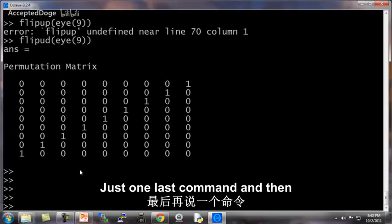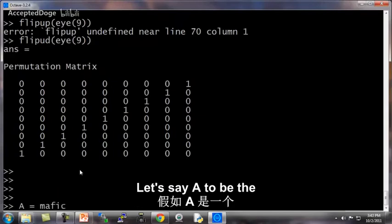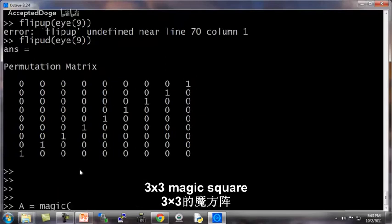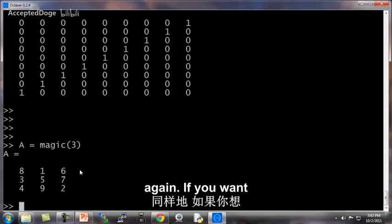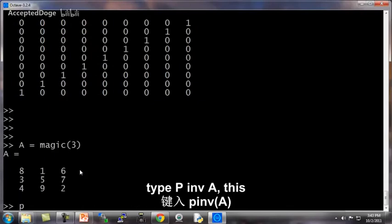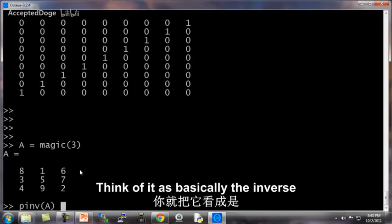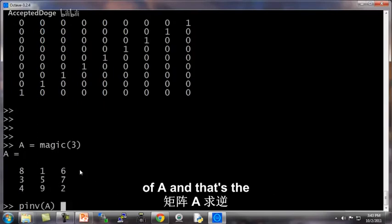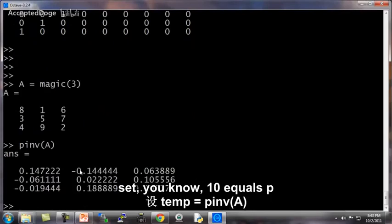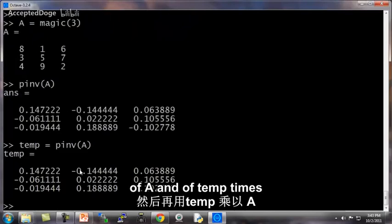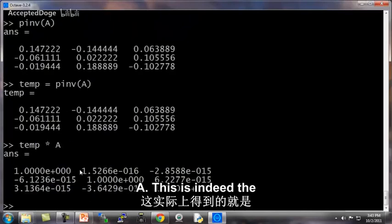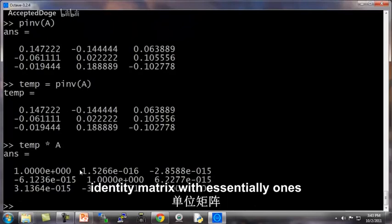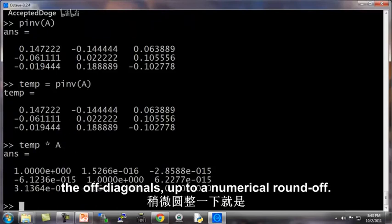Just one last command, and then that's it. And then that will be it for this video. Let's say A to be the magic 3 by 3 magic square again. If you want to invert a matrix, you type pinv A. This is technically called the pseudo-inverse, but it doesn't matter. Just think of it as basically the inverse of A. And that's the inverse of A. And so I can set temp equals pinv of A. And if I take temp times A, this is indeed the identity matrix with essentially ones on the diagonals and zeros on the off diagonals up to a numerical roundoff.